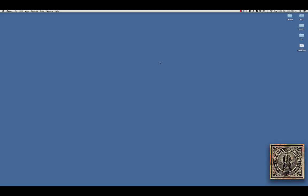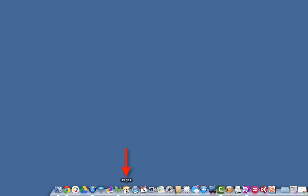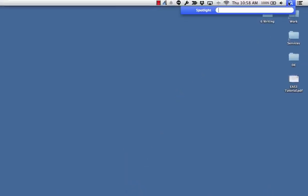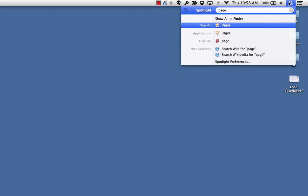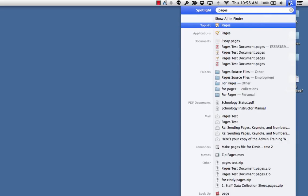Pages has a lot of built-in templates, so I'm going to show you how to get to them. I happen to have Pages in my dock right down here, but if you don't for some reason, you can always go up to Spotlight up here and type in Pages or the name of any app or file.